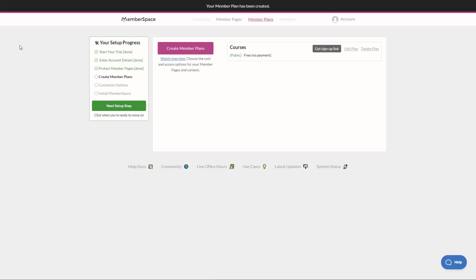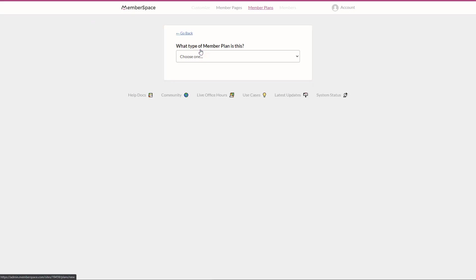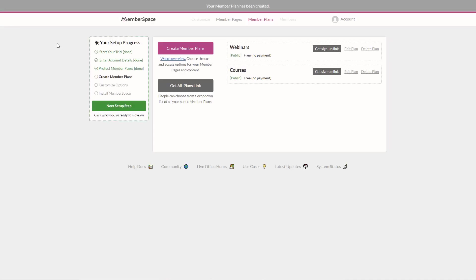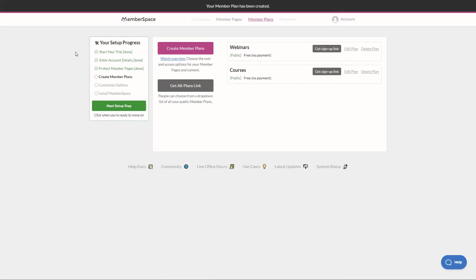Okay, I've got my courses membership set up. I'm going to create a new plan very quickly for my webinars plan. Okay, both our plans are set up. Let's go to the next setup step.